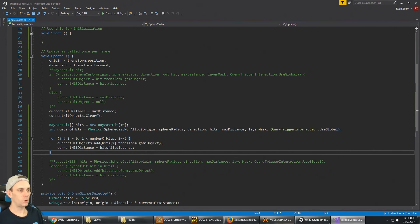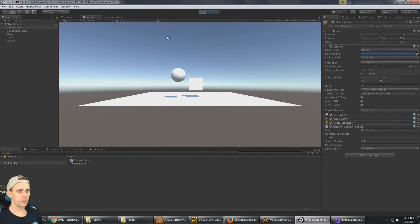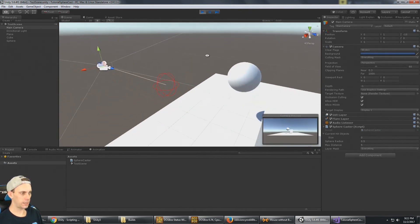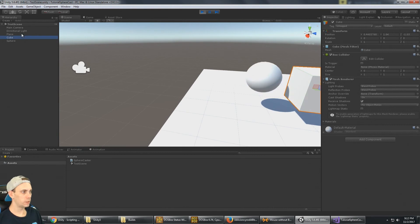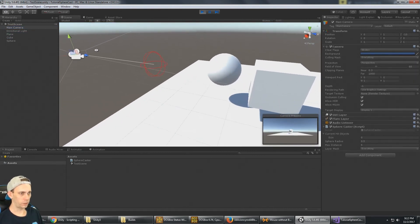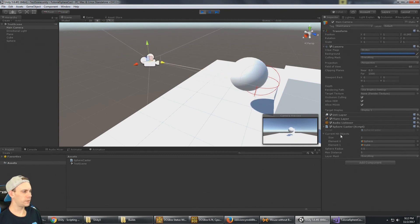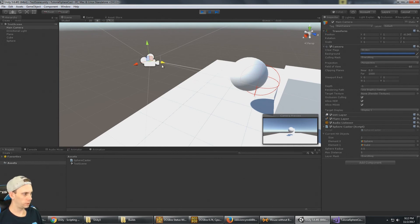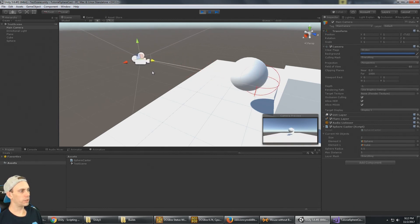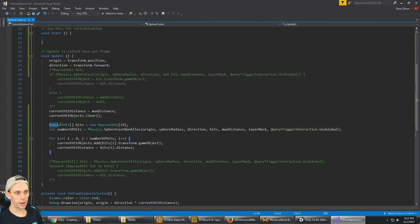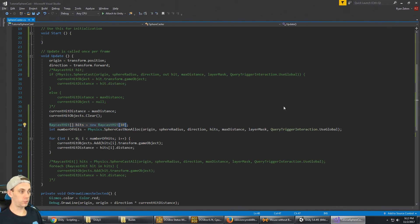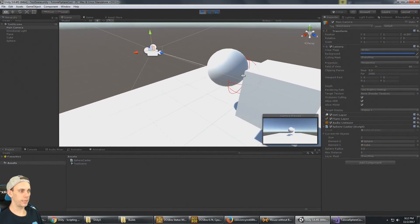We should see no difference in how things work - this should behave exactly the same as SphereCastAll. The difference is we have control over the size of the array being used. Selecting the main camera and moving it closer, we can see the sphere cast has hit both the sphere and the cube. currentHitObjects is a list with size two, but behind the scenes the private RaycastHit array is size 10.